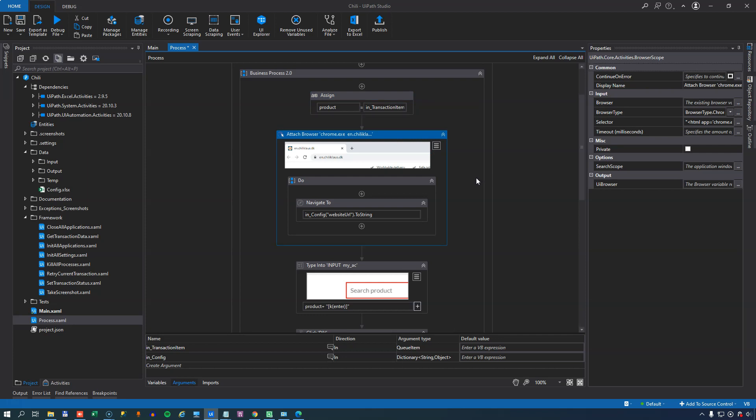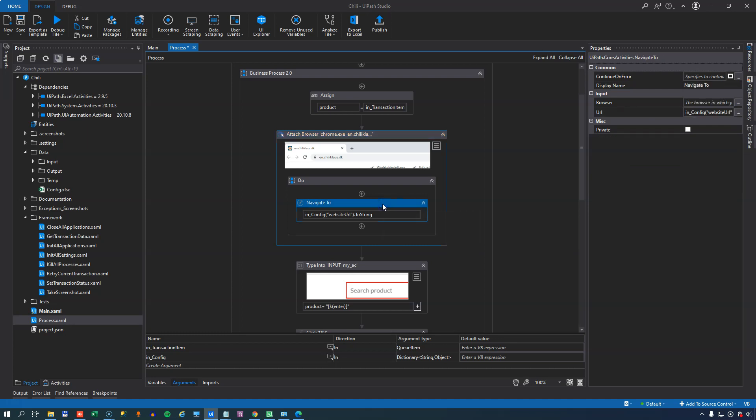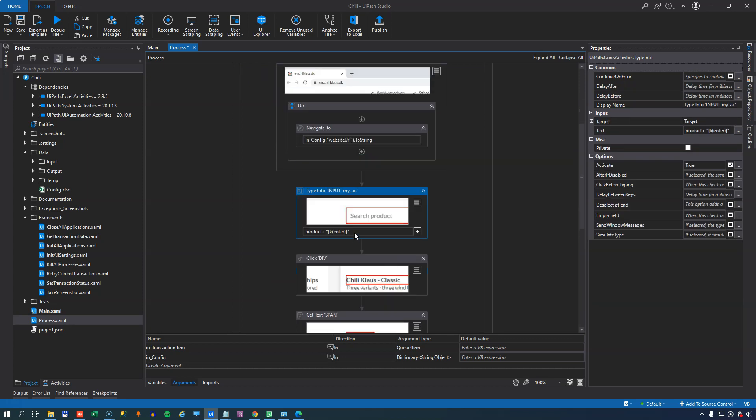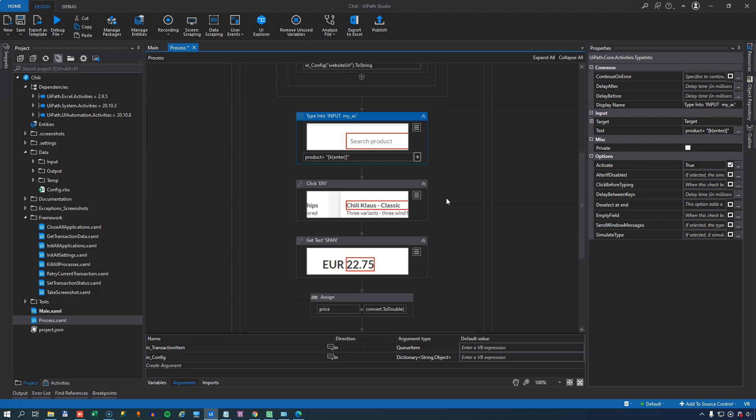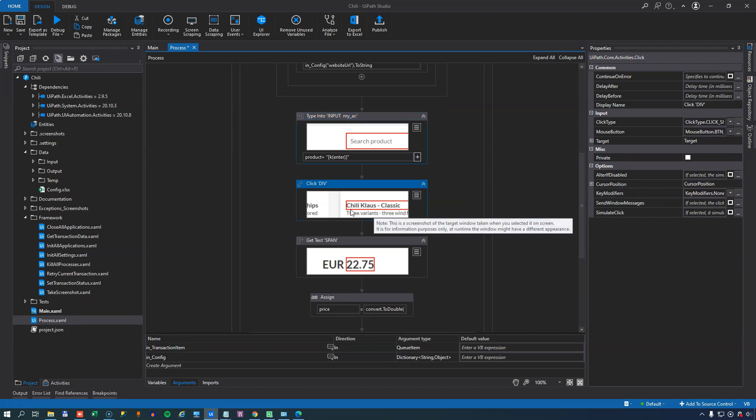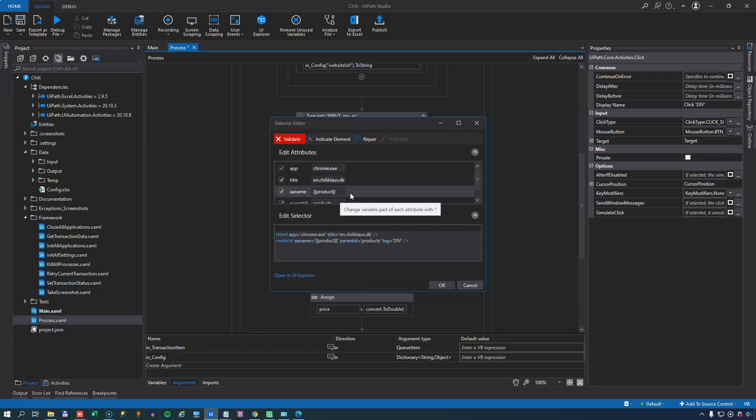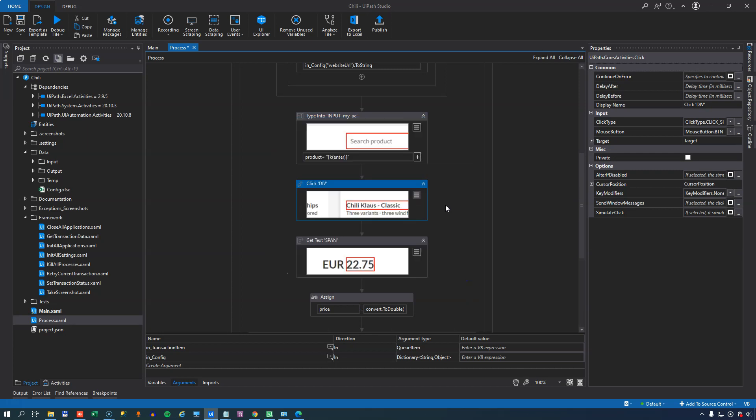Then we are going to attach to the browser window that we opened just a minute ago in the InitAllApplications file. And we do that because we want to navigate to a certain URL being the main page of Chili Klaus's website. We want to do that because we want to make sure that we can find a search box. And that search box we're going to type the product into followed by a press of the Enter key. Then when we get to the search results page we're going to click the Chili Klaus product. And this selector we have right here we can see if I edit it I've used the variable that we created with the product name in it. So this is a dynamic selector that will select whatever product we are currently trying to process.